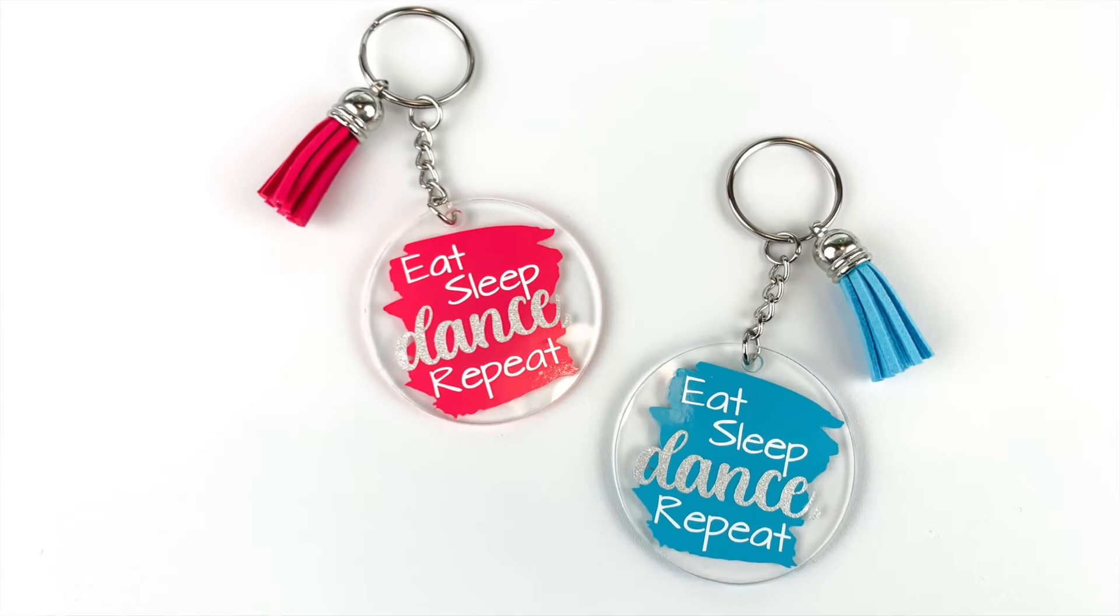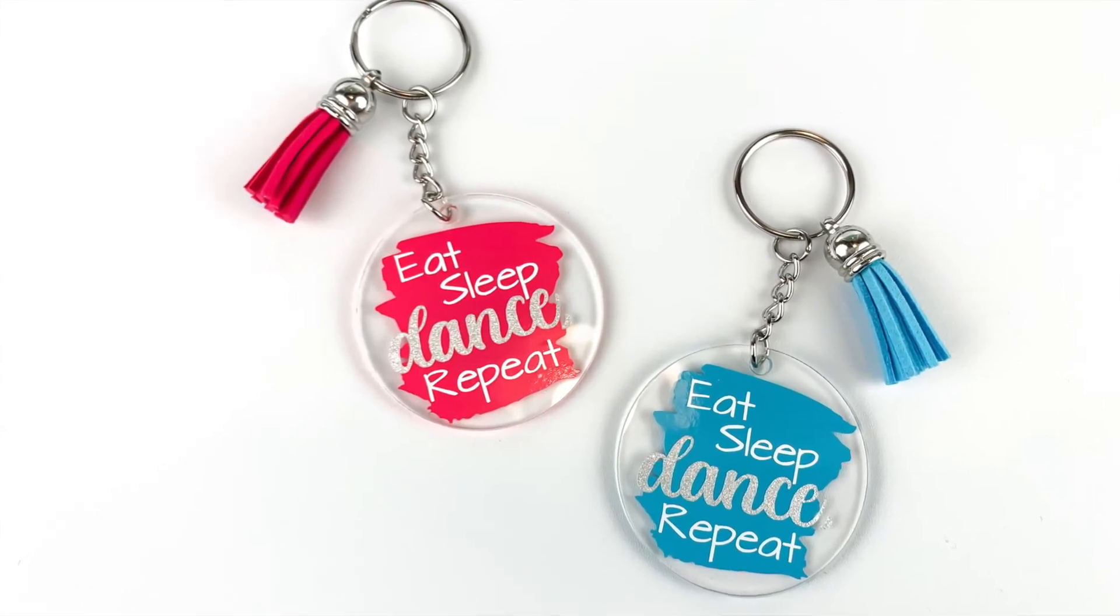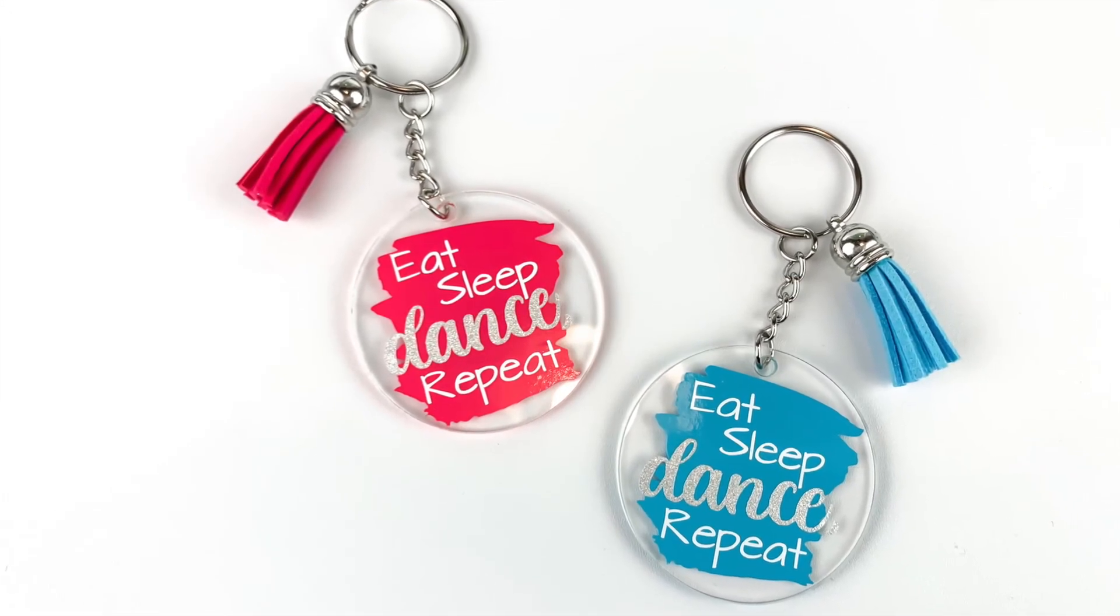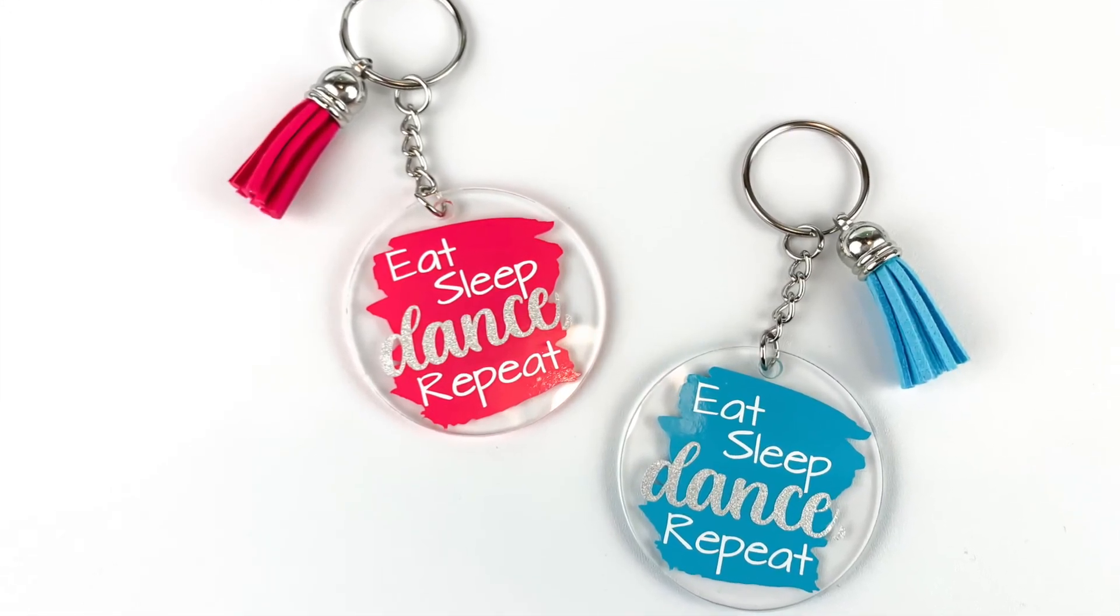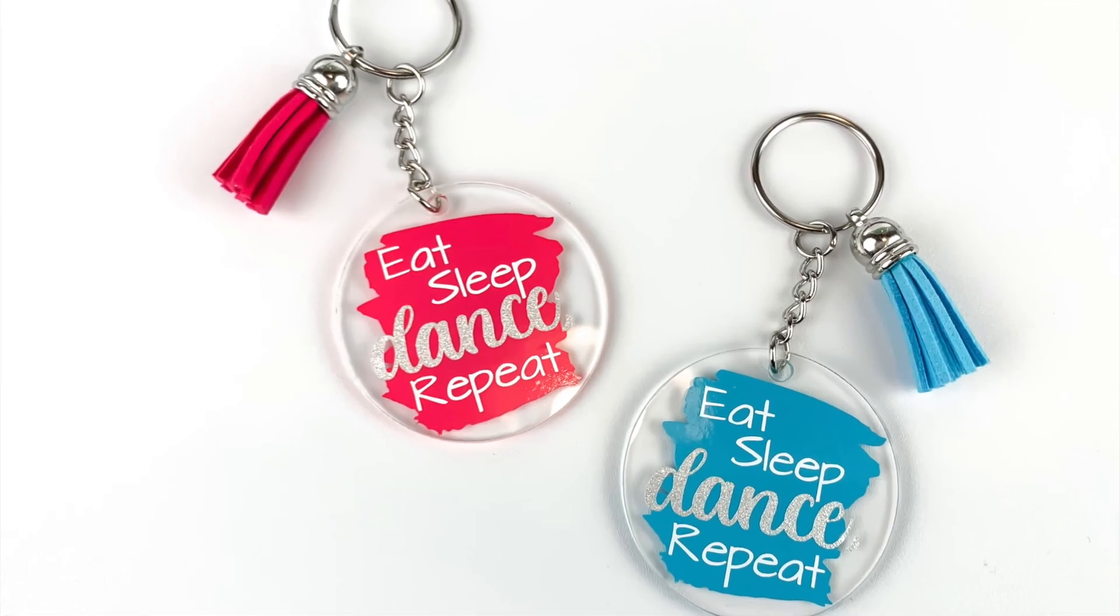Thanks for joining me today, and if you liked this video, don't forget to hit the like button and subscribe for more project videos and tutorials on all things Cricut.